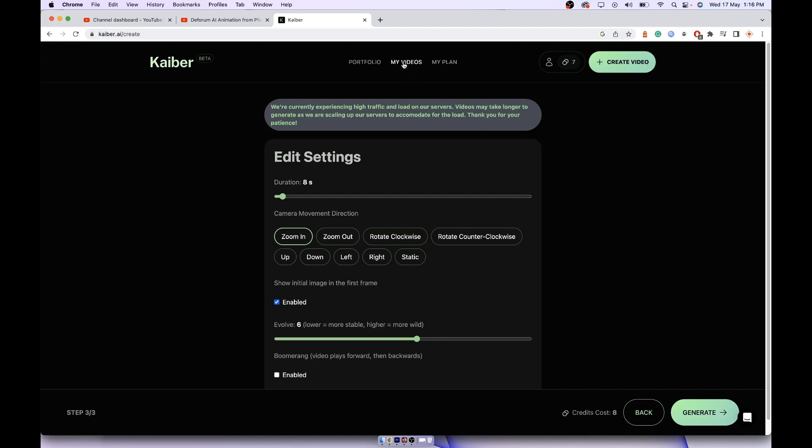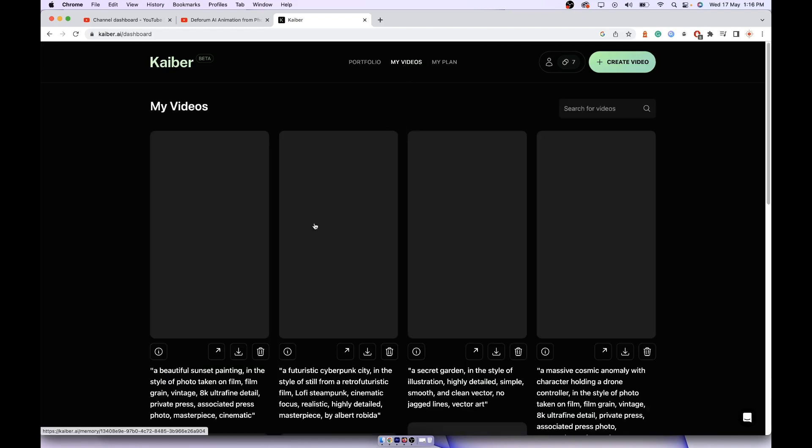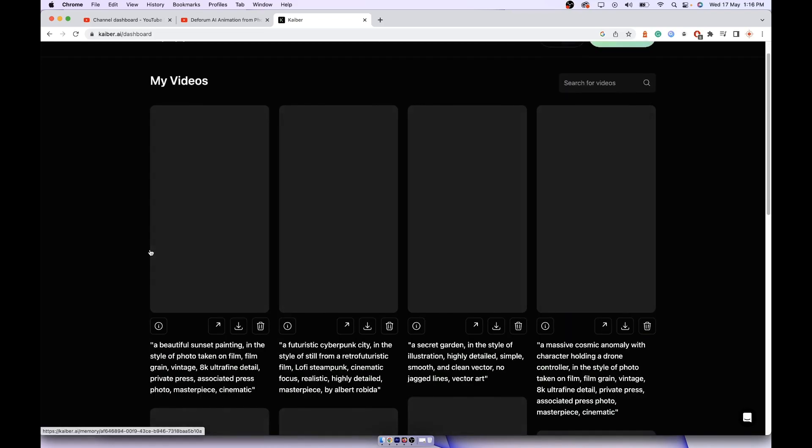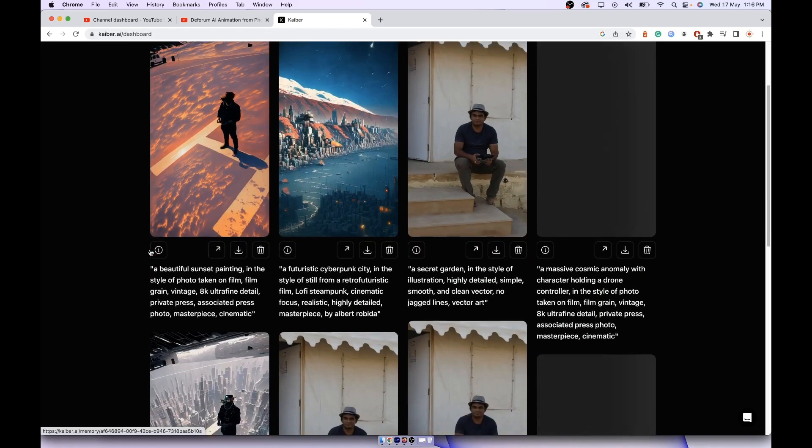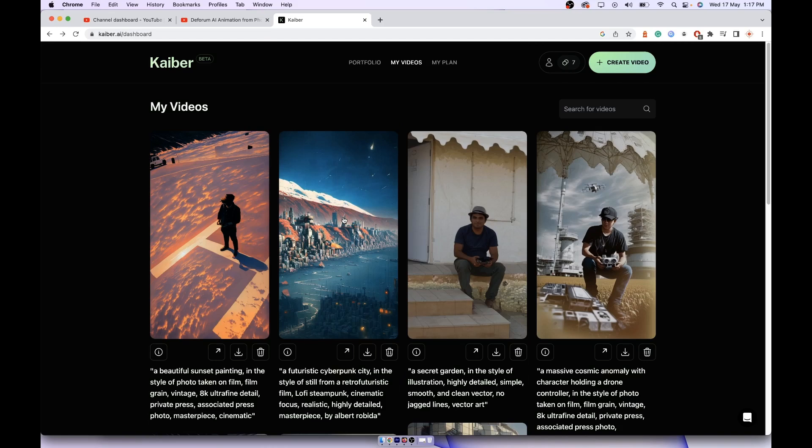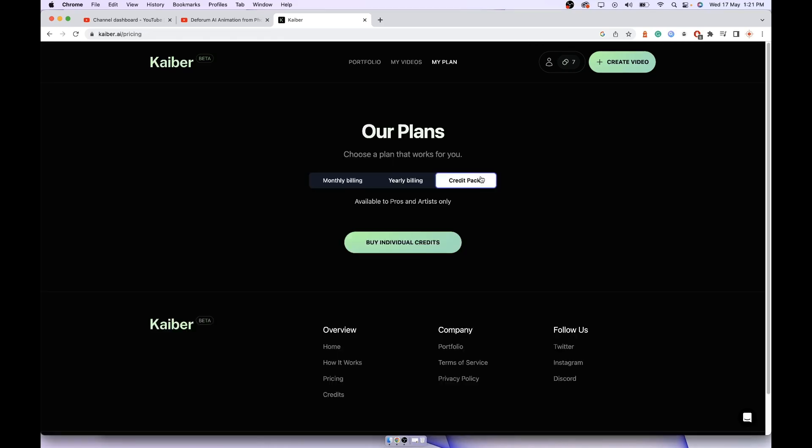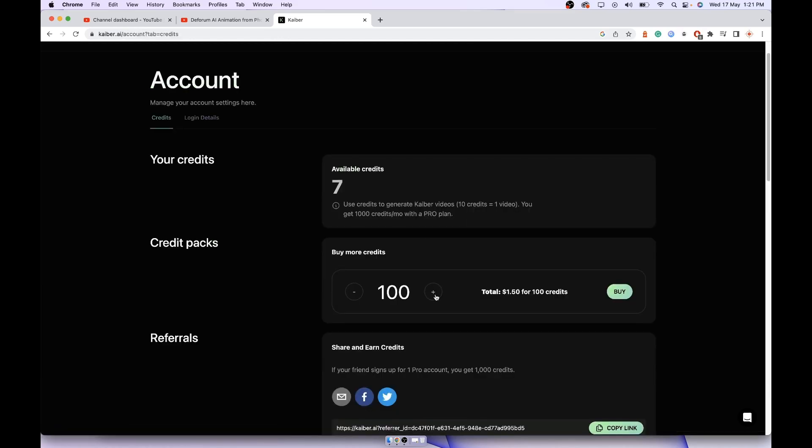Once it's generated, you can go to my videos. It will have all your videos. If you run out of credit, you can buy credits without having to upgrade your plan. Then you can go to credit packs, buy individual credits. If you increase the number of credits, it will show the price. You can buy 300 credits, that's good enough.